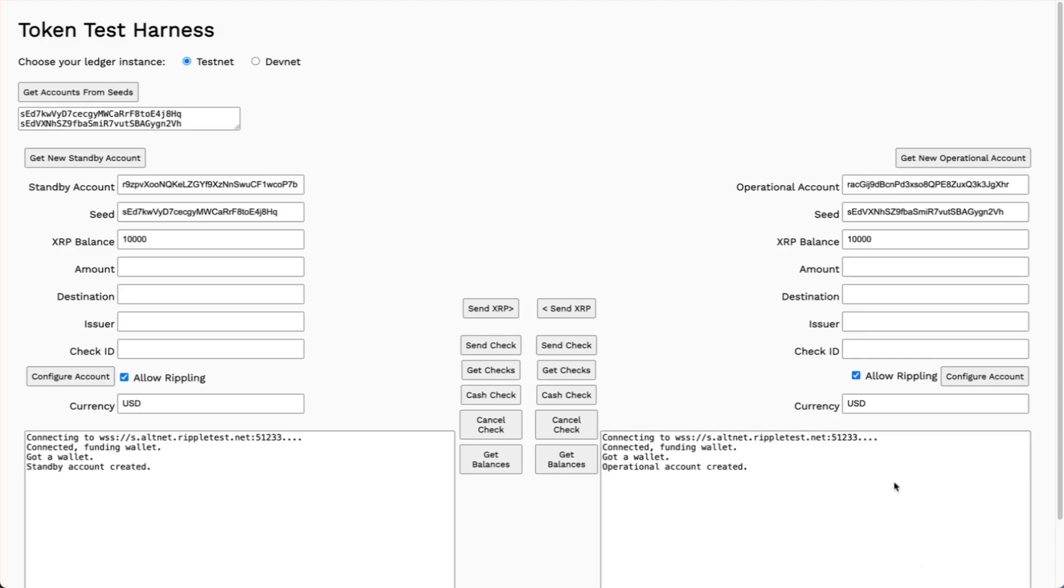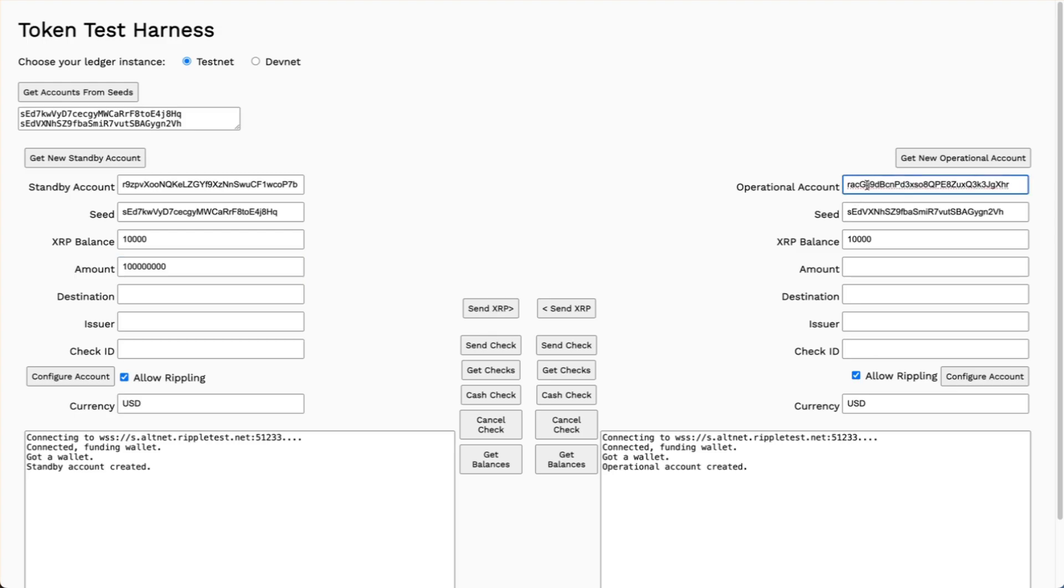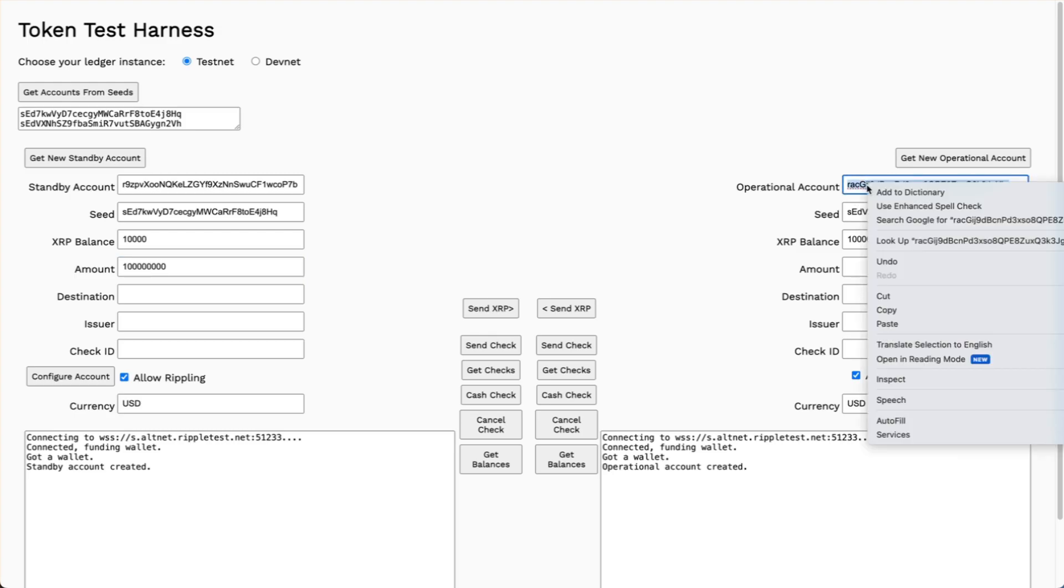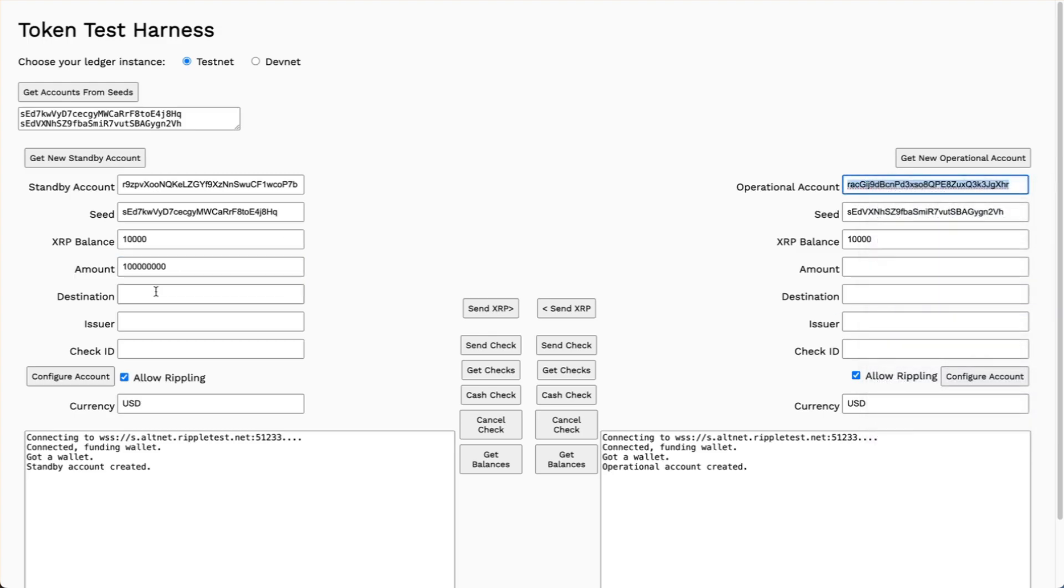All right, here's my check sending form. I already have my two accounts. I'm going to send a check for XRP. I'll set the amount to 100 million drops. The destination is the operational account.